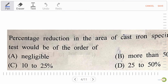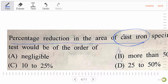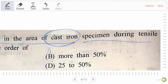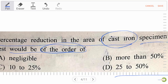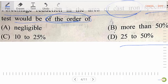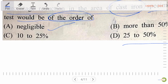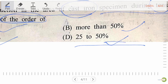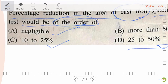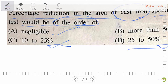Next question: the percentage reduction in area of a cast iron specimen during a tensile test would be of the order of — option A, negligible; option B, more than 50%; option C, 10 to 25%; option D, 25 to 50%. Options B, C, and D are not the right answer. Our right answer is option A — negligible.